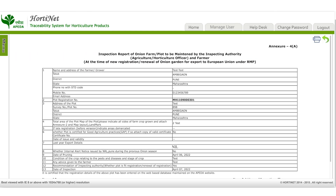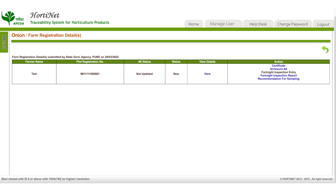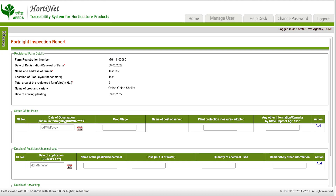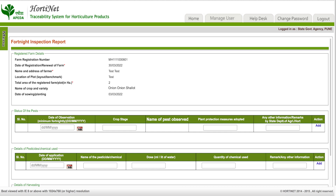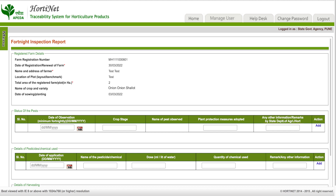Please generate the Annexure 4A or first inspection report. Then provide details under the fortnight inspection entry, which includes the status of pests — enter the date of observation, crop stage, name of the pest observed, plant protection measures adopted, and any other information or remarks by the state department of agriculture or horticulture.